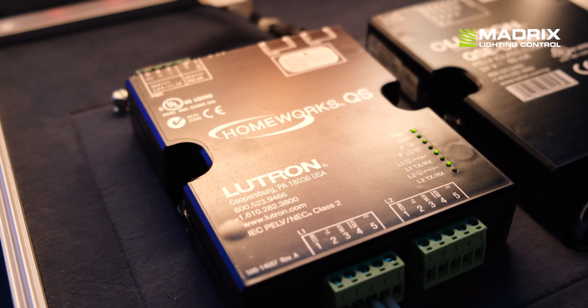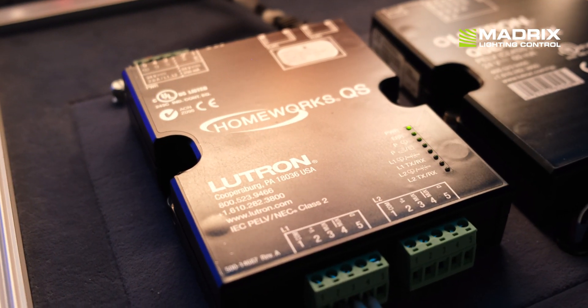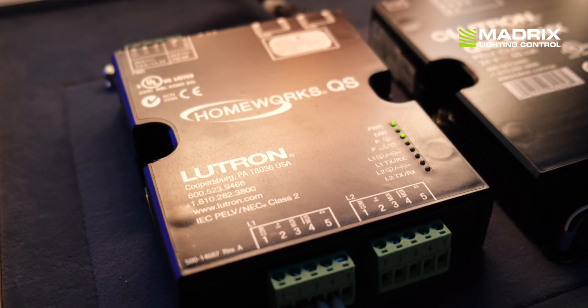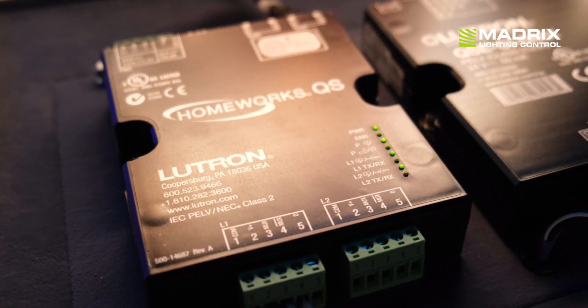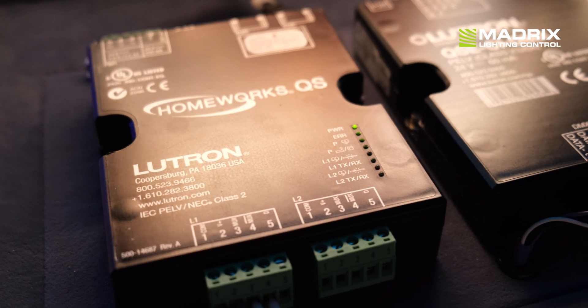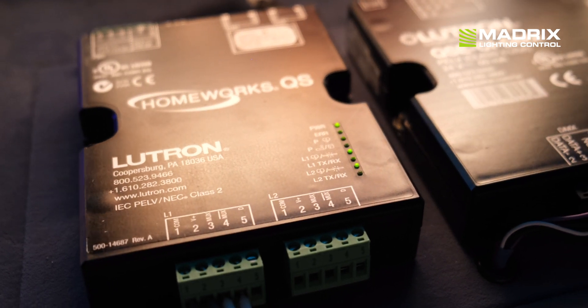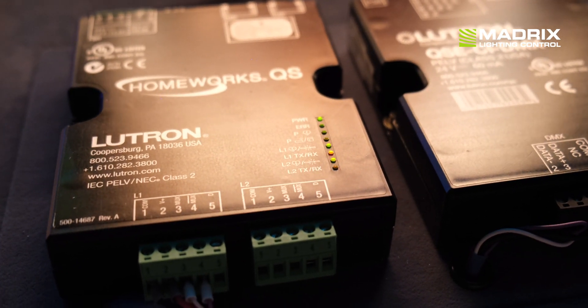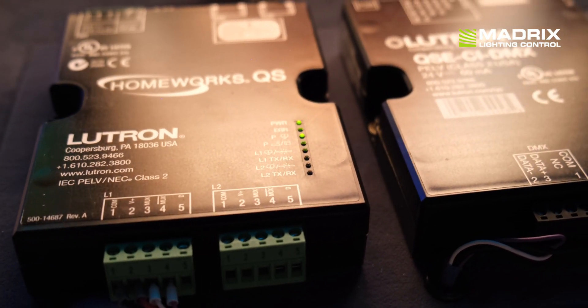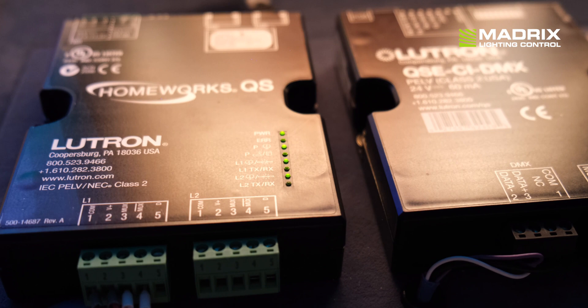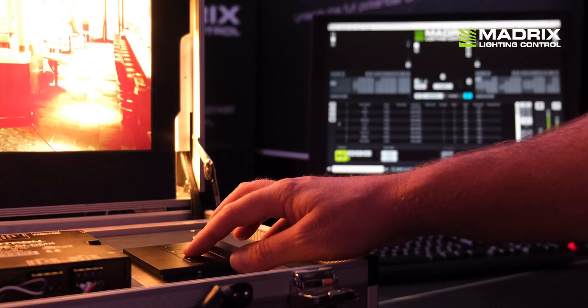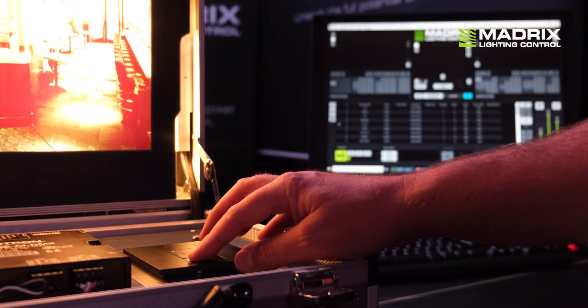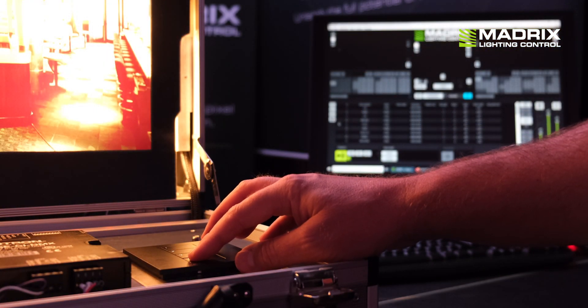All you need is a LUTRON Homework QS or the LUTRON Quantum System and a standard network cable. You simply use the cable to connect the LUTRON system and the computer that is running Matrix 5 over network.